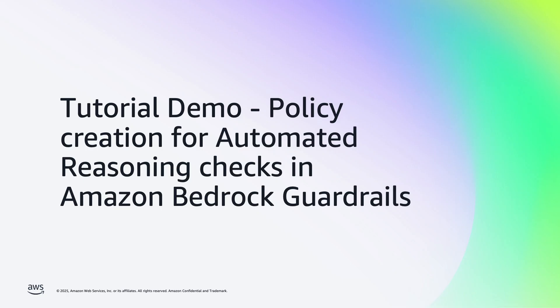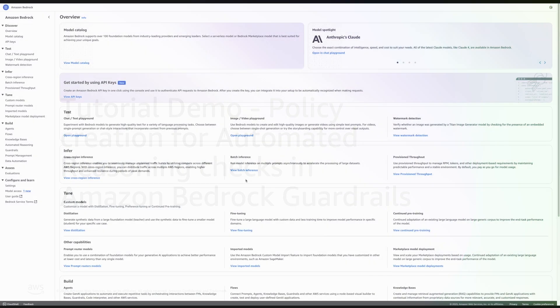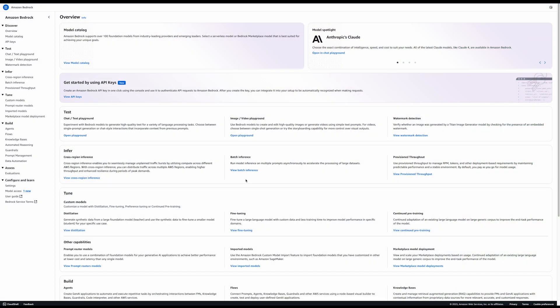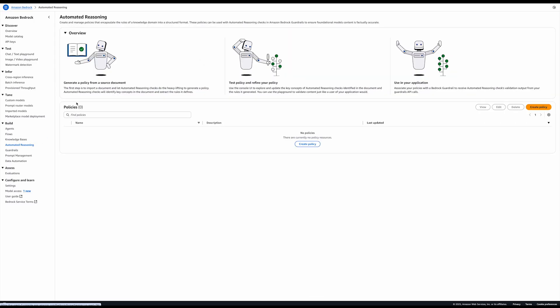Automated Reasoning Checks validates natural language content against the rules encoded in an automated reasoning policy. To get started with Automated Reasoning Checks, navigate to the Automated Reasoning section of the Bedrock console. Here is where you can list and create new Automated Reasoning Policies.